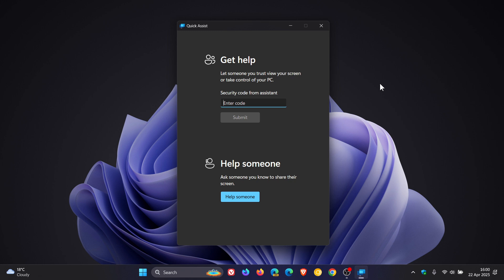Apparently, these attacks are not limited to Windows. The scammers also attack Mac users who use Quick Assist on Mac for the different Office products they have installed on those systems.